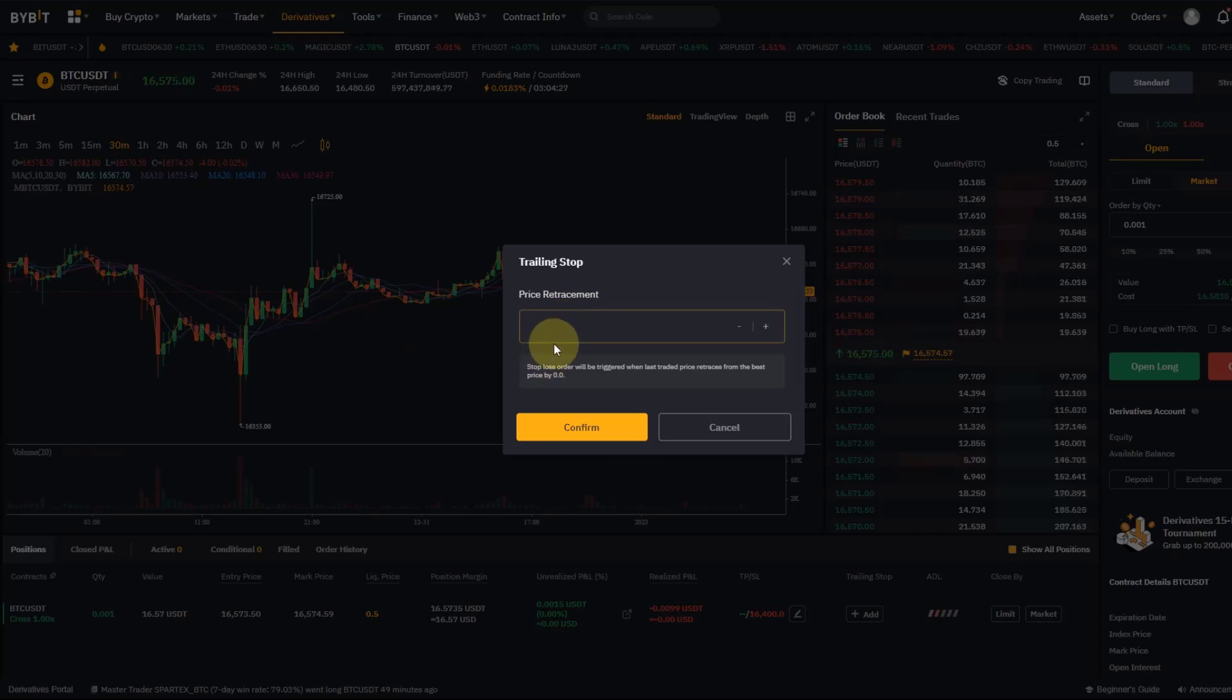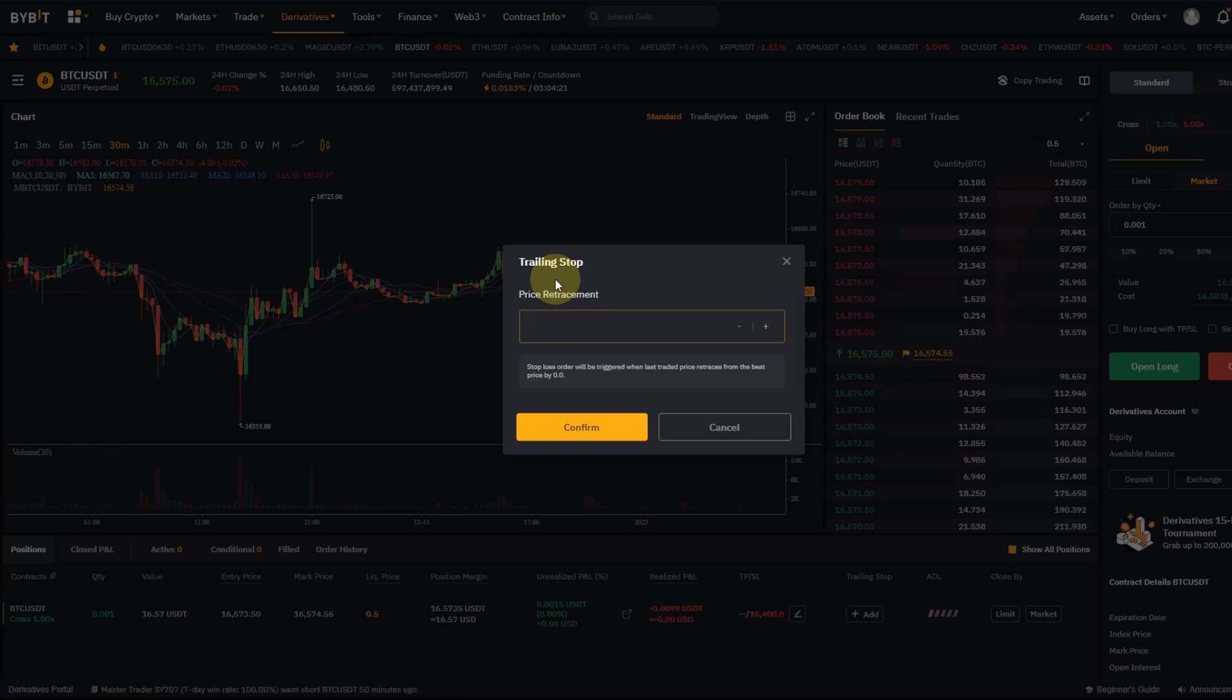In addition to that, you can see here trading stop, so I can still add that as well. This will be always an actual retracement of the price in USDT. So basically what it means: if BTC USDT, if the contract declines by a certain value, the stop loss will get triggered.